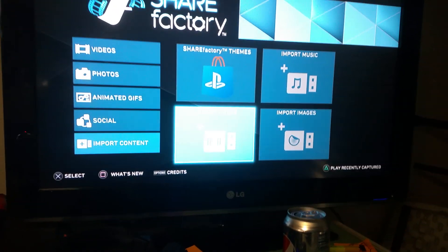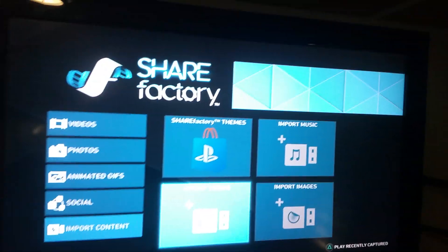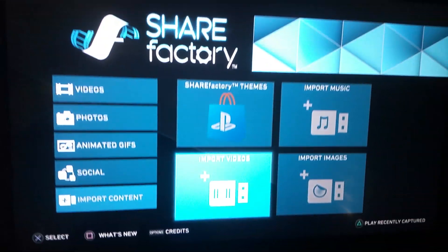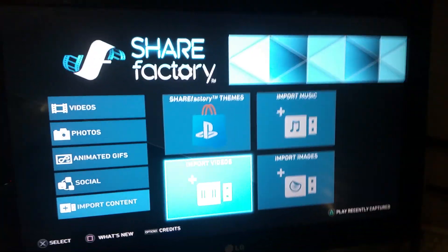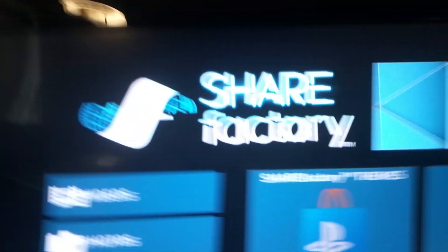Hey what is up guys my name is Thesis and welcome to a tutorial on how to put music on the ShareFactory.